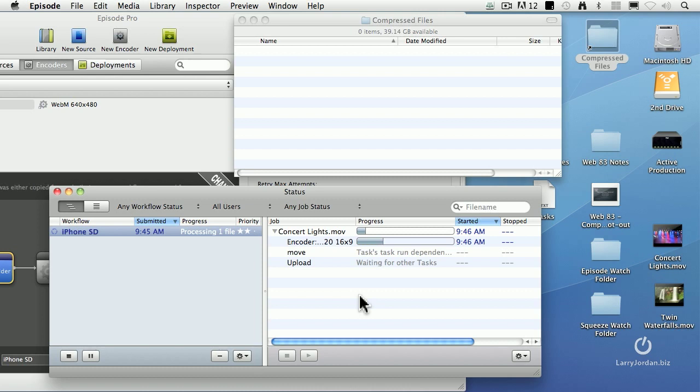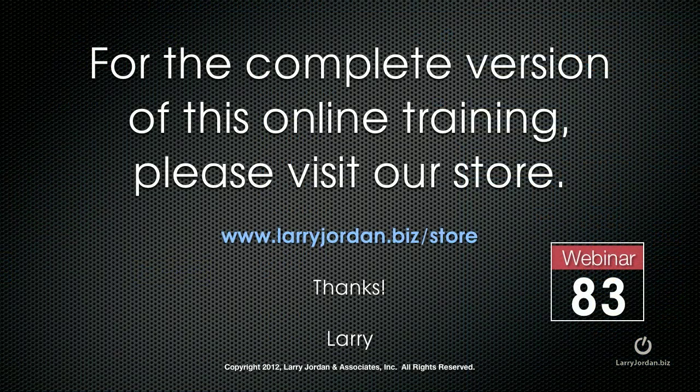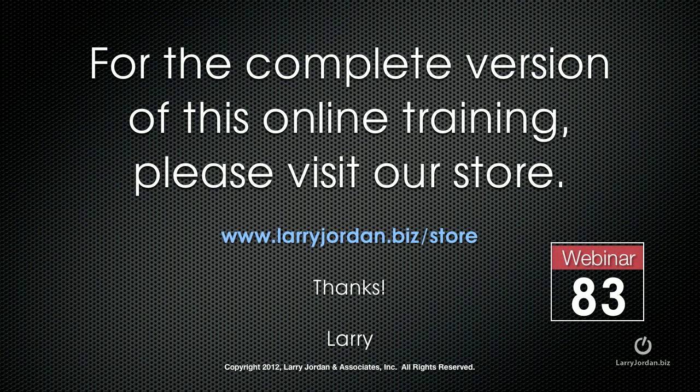One computer has got Episode running, watches the watch folder and compresses stuff and does its thing. Very cool stuff. This has been an excerpt of a recent Power Up webinar, The Video Compression Shootout between Apple Compressor, Telestream Episode, and Sorenson Squeeze.